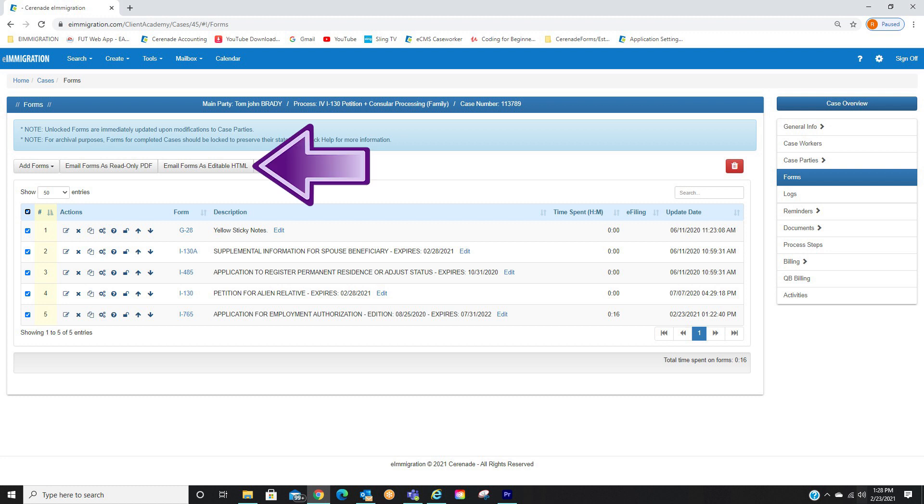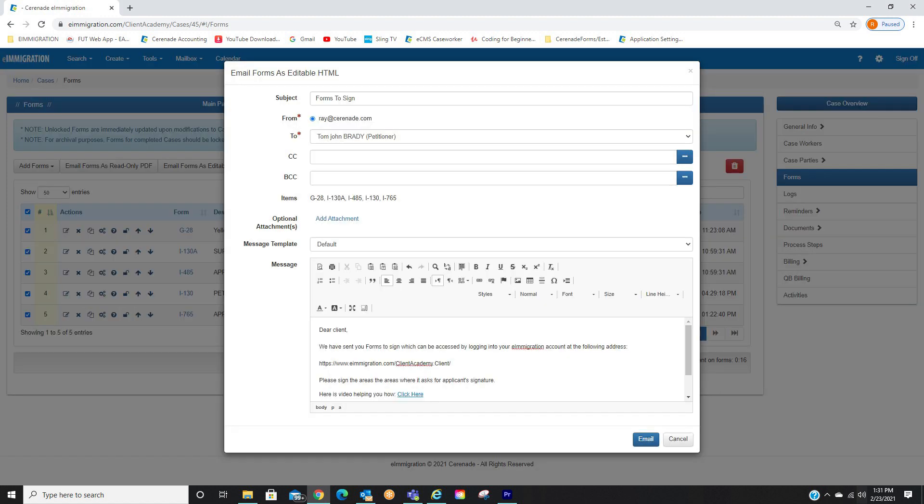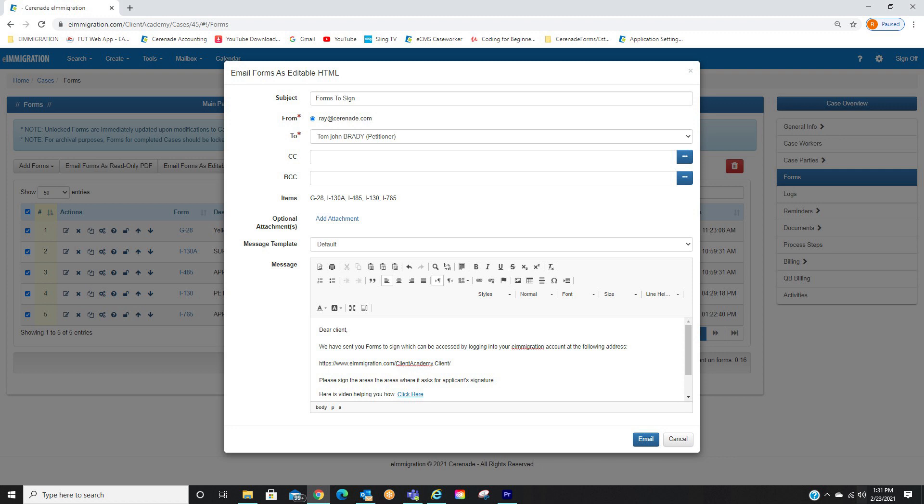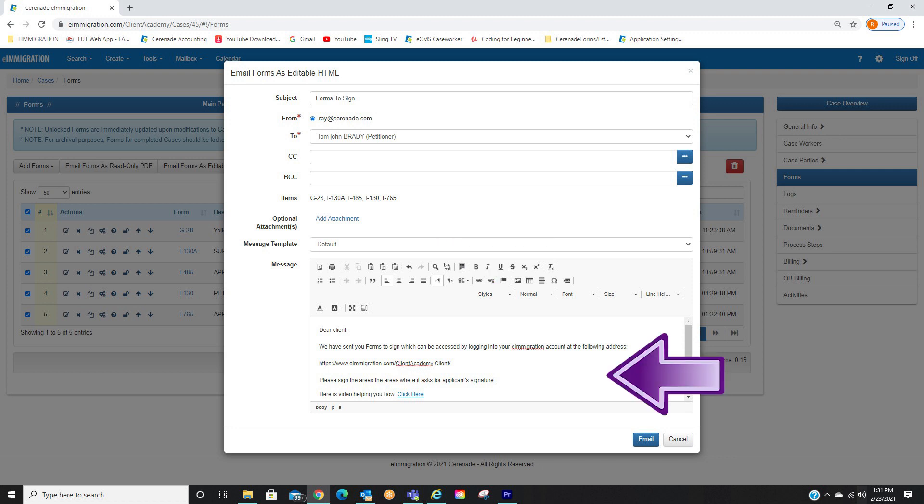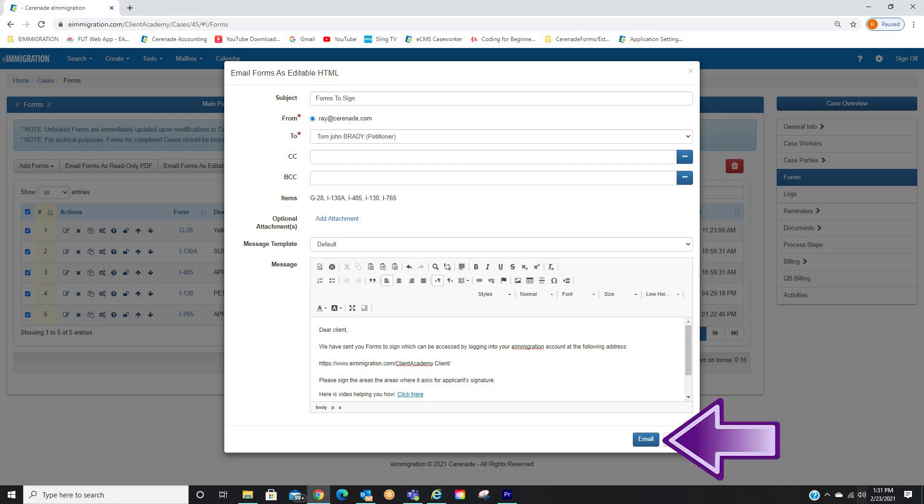With this option, this sends the forms to the client in the Client Portal. A pop-up will appear, allowing you to type out an email or select one already pre-created. We recommend using this area to direct your clients on where to sign the form. We also have a video for your clients on how to sign forms located in the description of this video. We recommend including it in your default message for your clients to see. Once you have your message typed out, you will finalize by clicking Email.